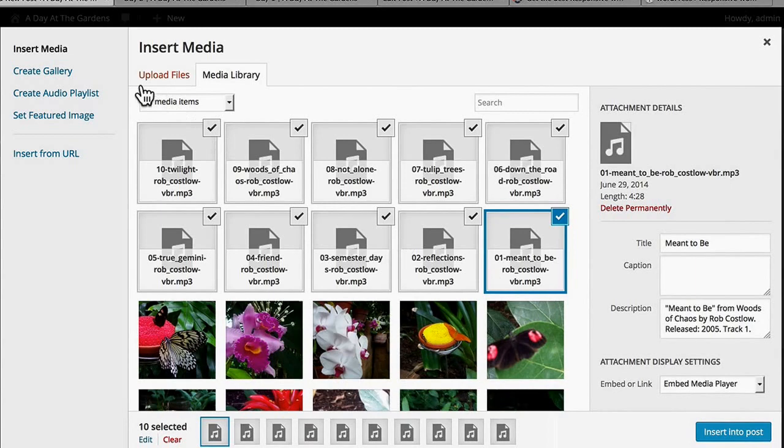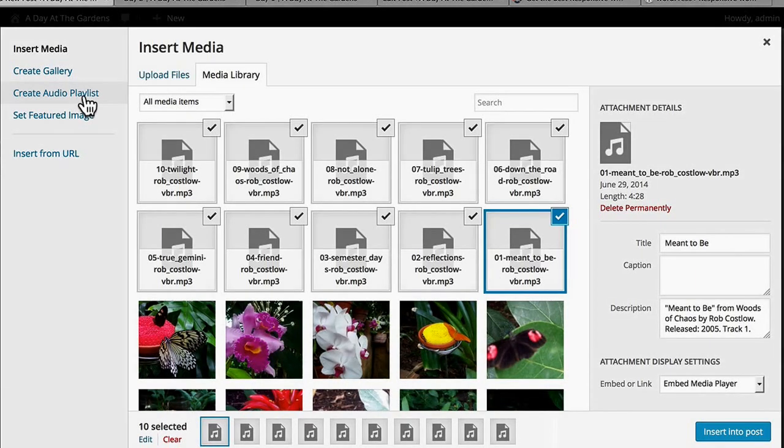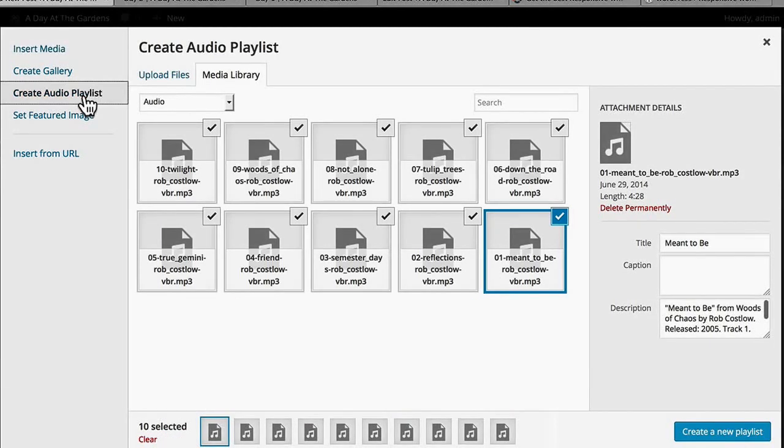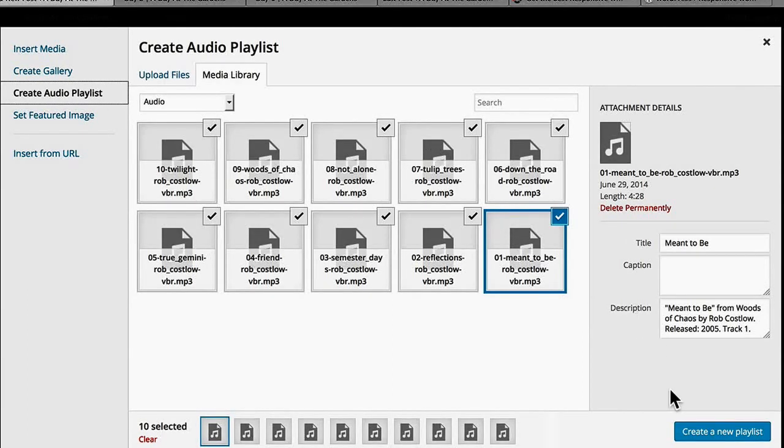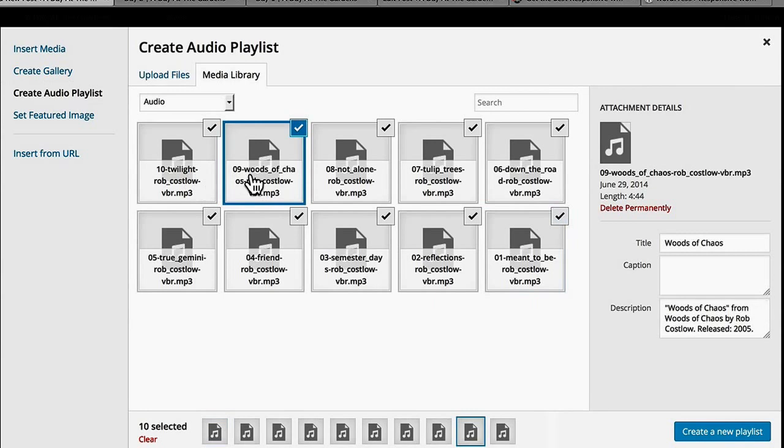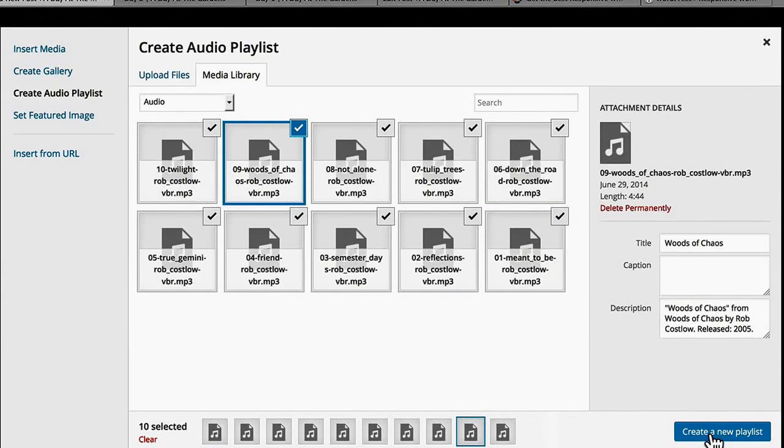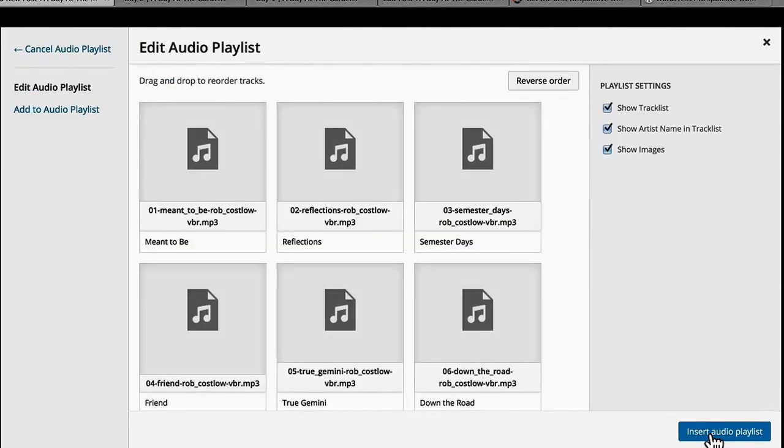But now I can go to Create Audio Playlist. These are all pre-selected for me because I just uploaded them. It grabs the titles for me and puts them over here. That's all set. So now I'm going to go Create Playlist.